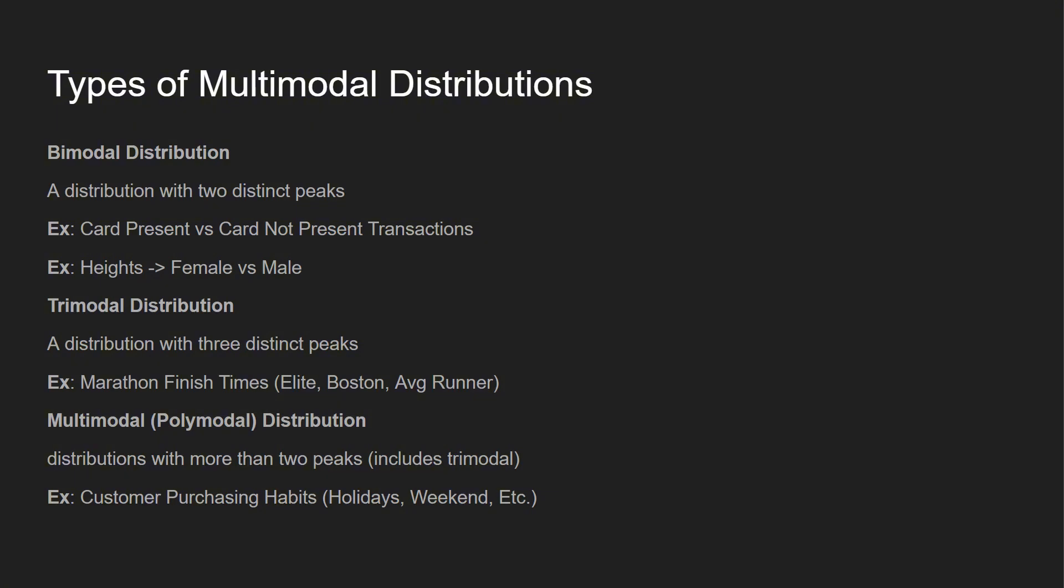There's a few different types of multimodal distributions. If you hear of bimodal, that means there's two distinct peaks. You could think of something like card present versus non card present transactions, an e-commerce store versus a brick and mortar. Another one might be heights, male versus female heights.